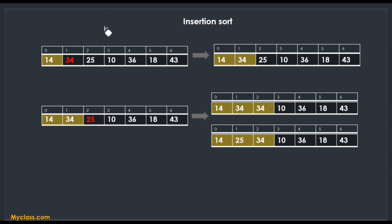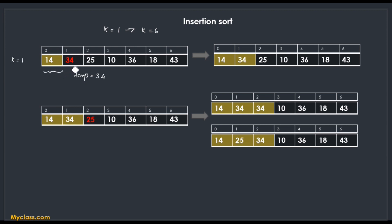In this example the outer loop runs from k = 1 to k = 6. When k = 1, temp = 30. The inner loop runs at most 1 time because the sorted sub-list contains only one element. If 30 is greater than that element, the inner loop does not execute at all; if it were smaller, the inner loop would run once and shift that element.